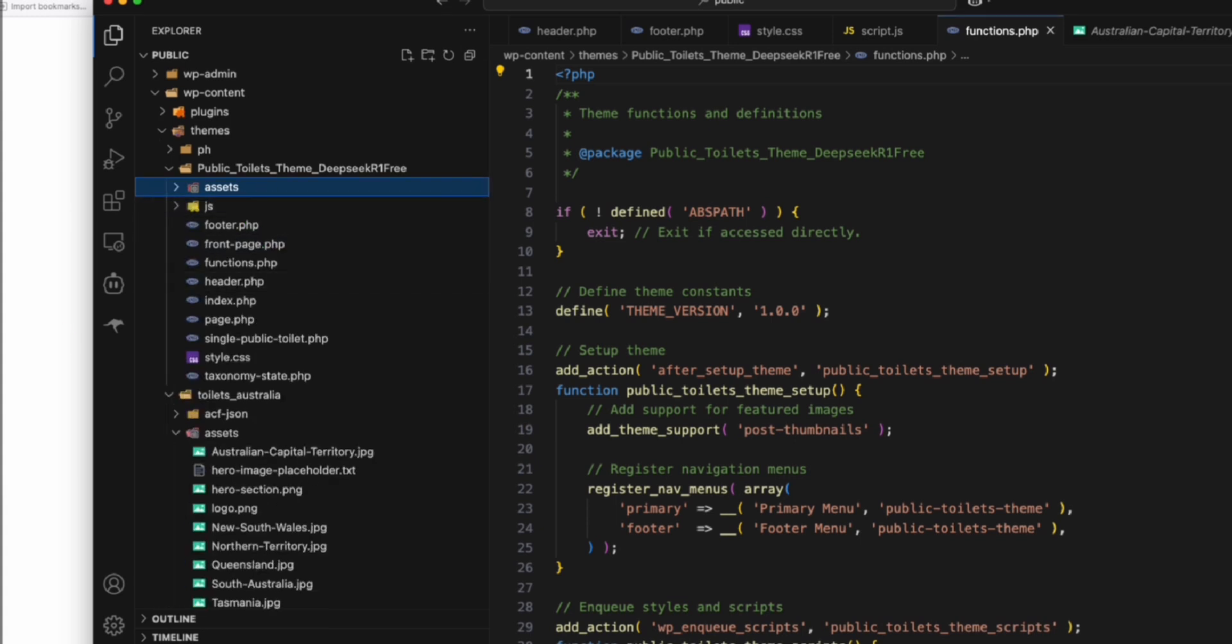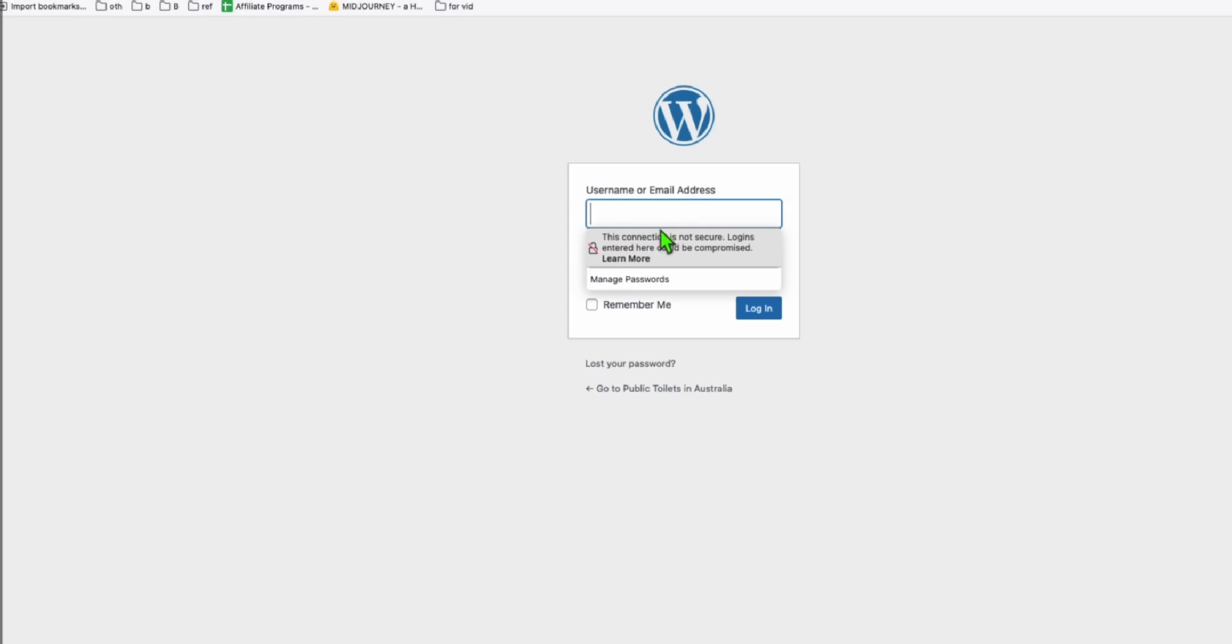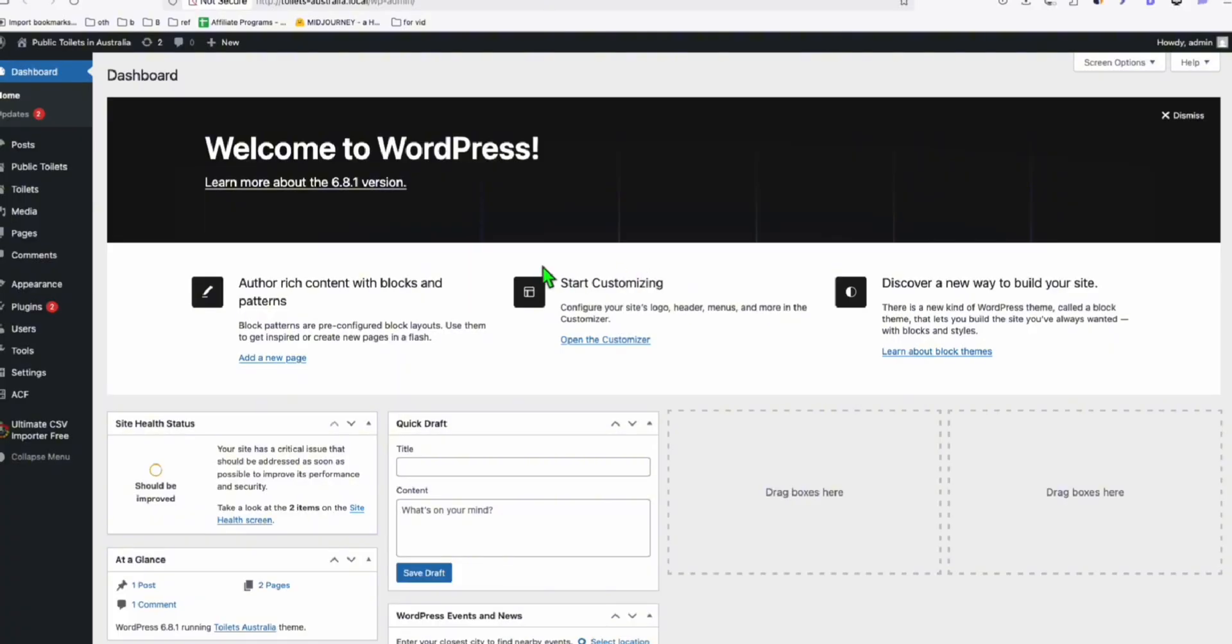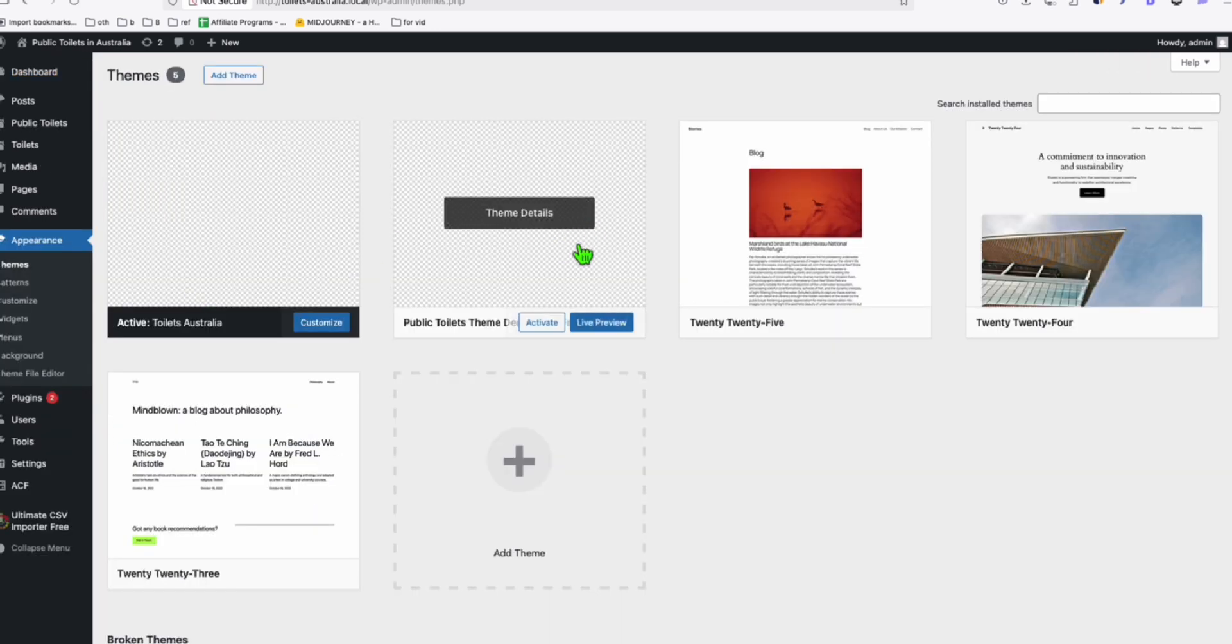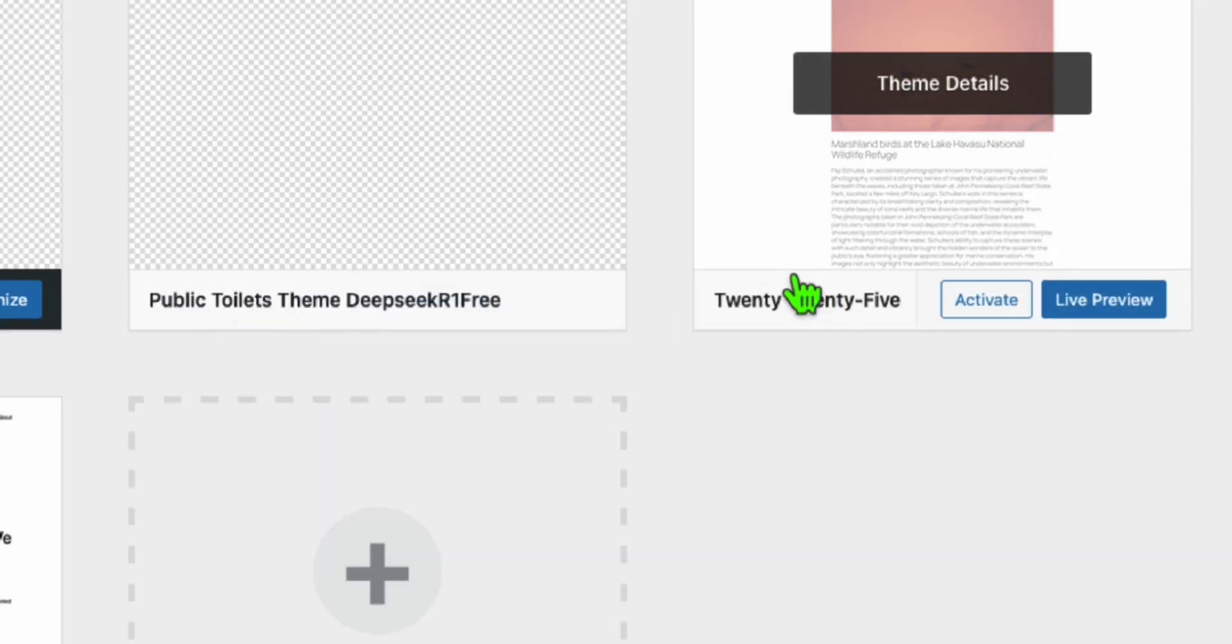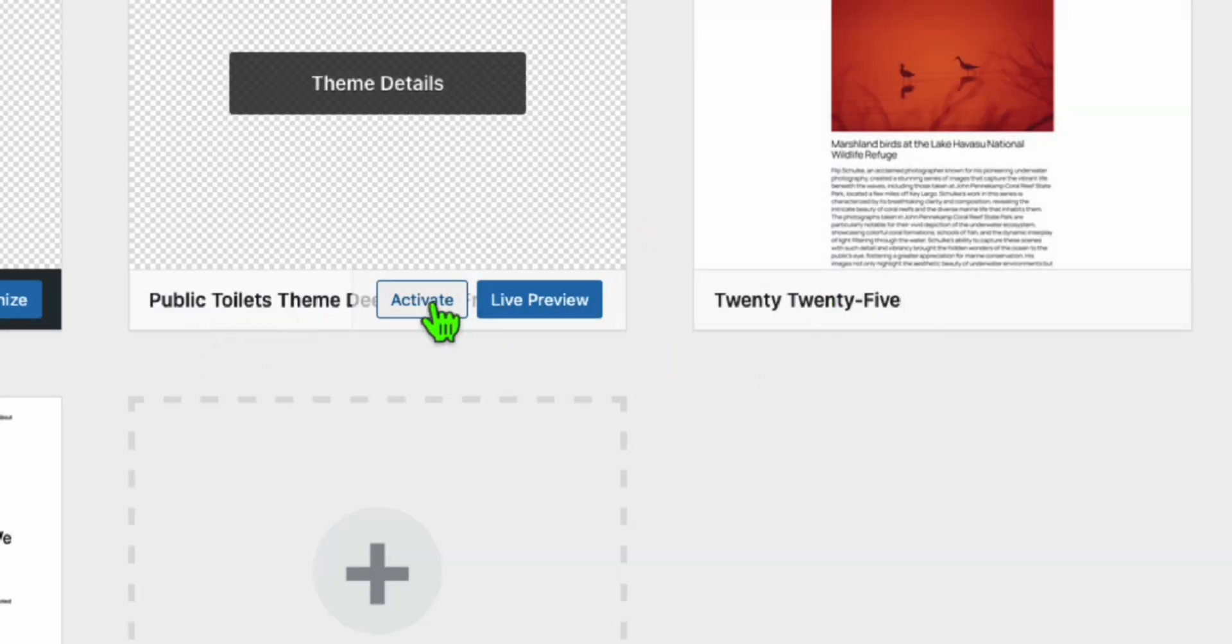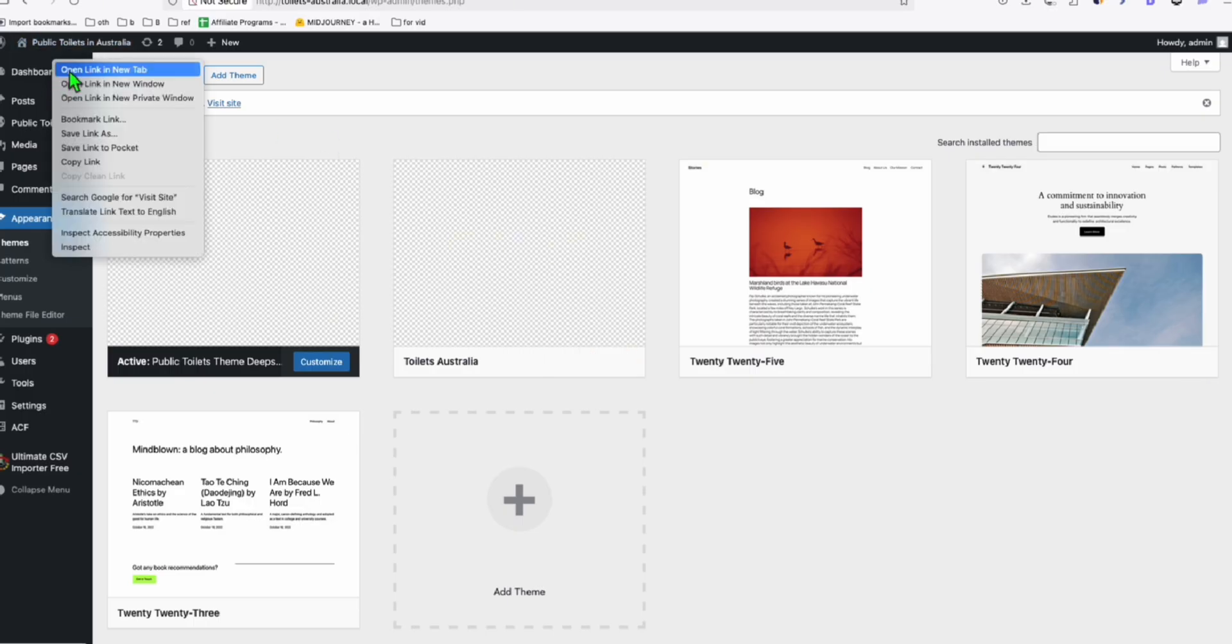Now let's go to the WordPress dashboard and let's activate this theme. So hopefully this free version, DeepSeek will provide us a decent theme appearance. So let's go to themes. And so this is our new theme right here, public toilets, DeepSeek R1-3. So I'm going to activate this and let's see if it's going to have a decent look.